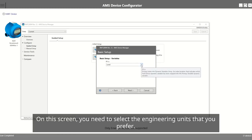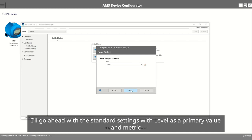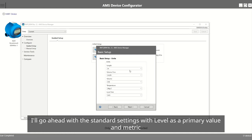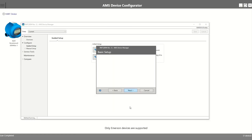On this screen, you need to select the engineering units that you prefer. I'll go ahead with the Standard Settings with Level as a Primary Value and Metric Units for the Variables.